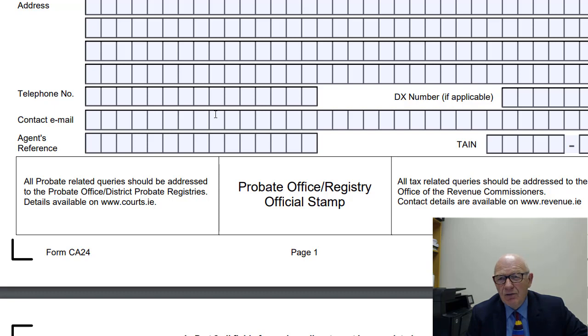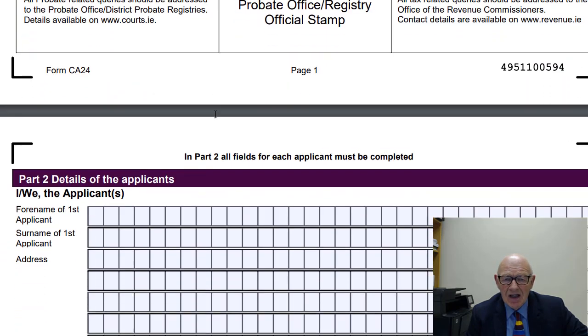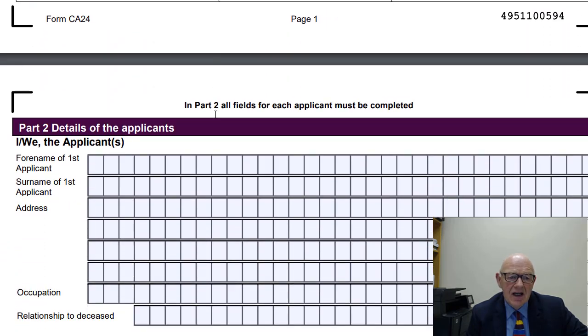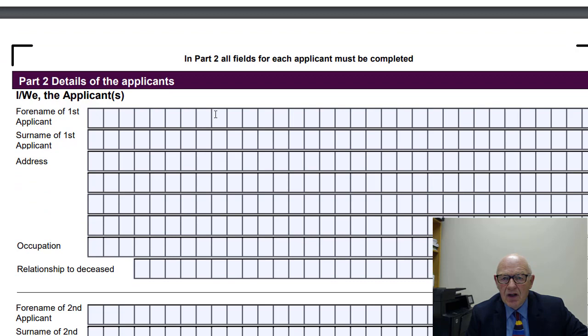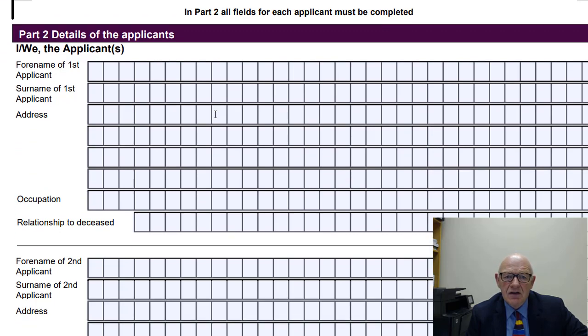It's a long form — I think there could be 24 pages or something in it. It is long and detailed, but it's not rocket science. It does have to be accurate, though.